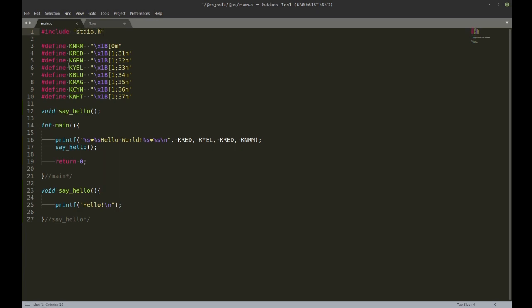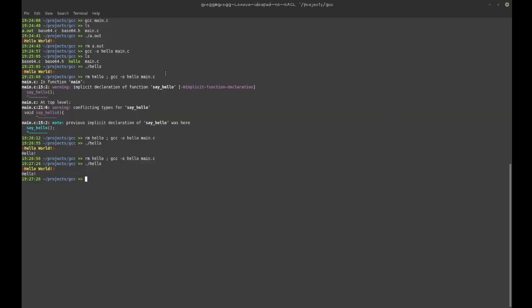With '#define', everywhere it sees the macro name it will replace it with whatever follows. This is why you don't put a semicolon after a define — if you did, the text would be replaced with that string followed by a semicolon and you'd get a compilation error.